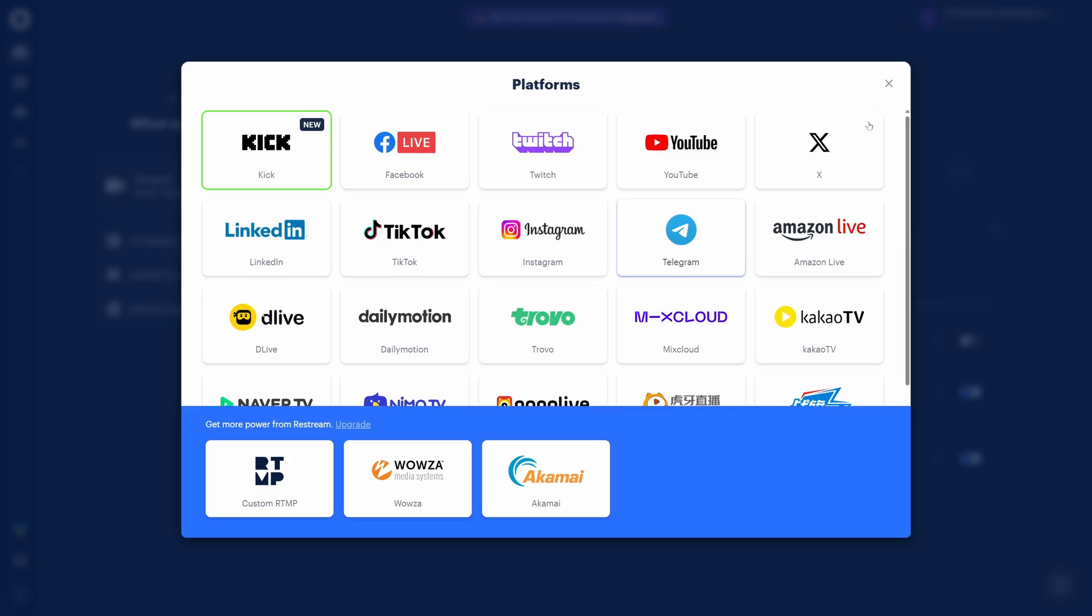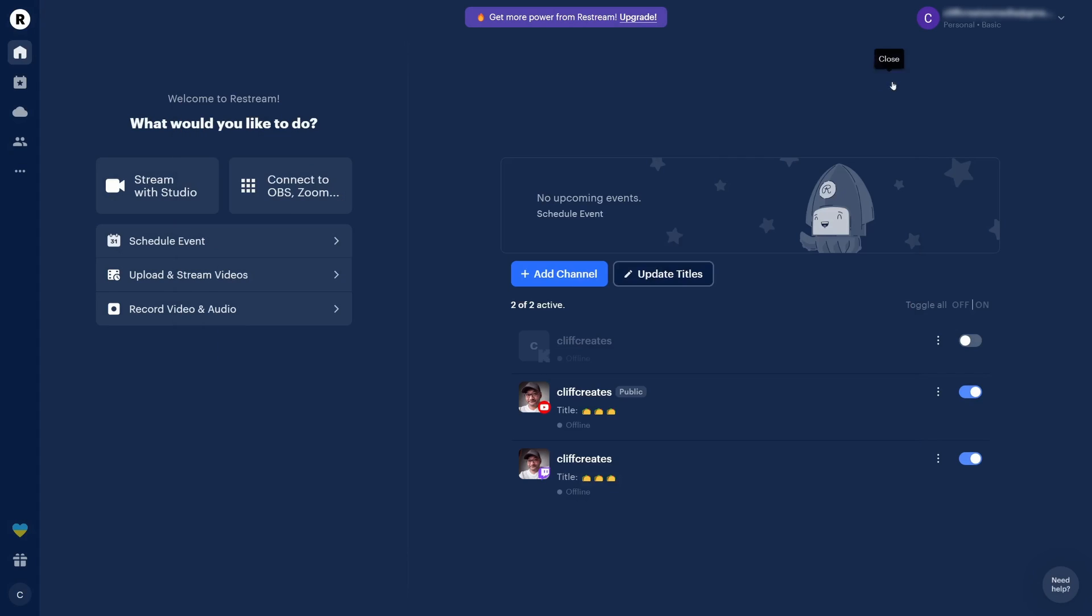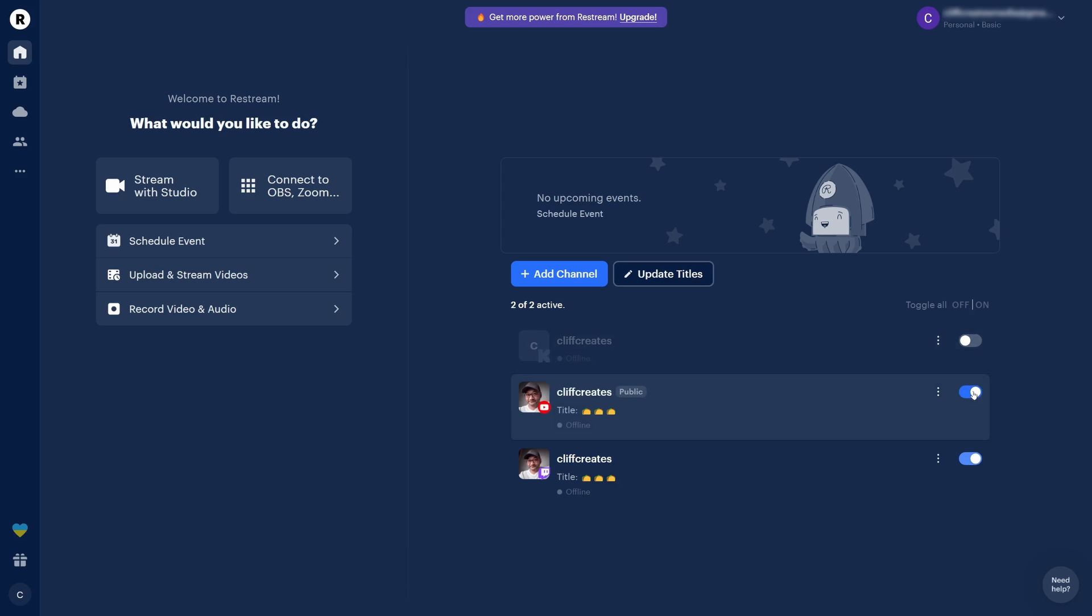On the home page, you can add your channels. You'll notice I've added three: Kick, Twitch, and YouTube. But I can only use two at a time. So if I turn off YouTube, I can enable Kick. Whatever channels you enable here are the platforms you'll be streaming to when you go live.